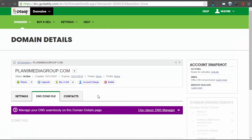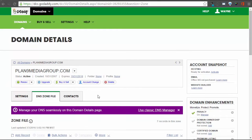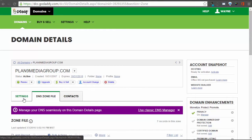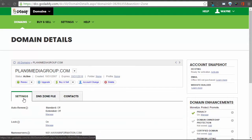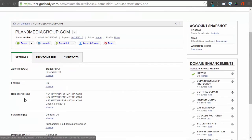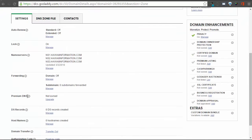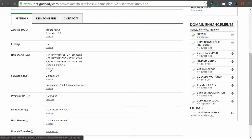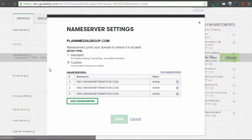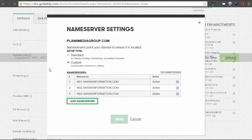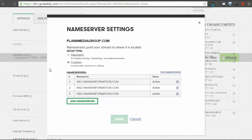On the Domain Details screen, you will want to go to Settings, and then find the section for your name servers. Currently, the name servers for this domain are ns1, ns2, and ns3.hawaiiinformation.com. To change them, click Manage, and then you will want to edit them.